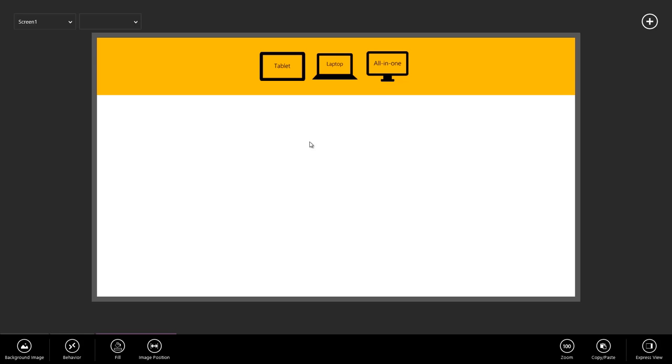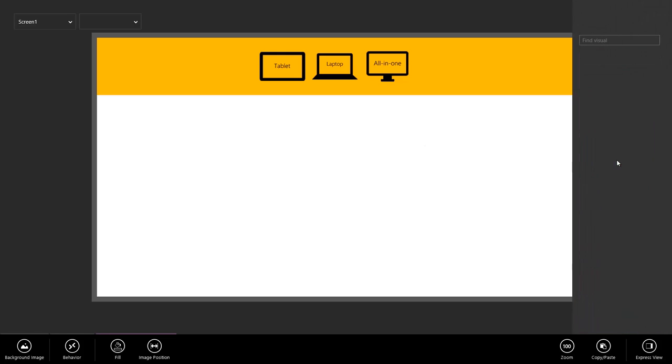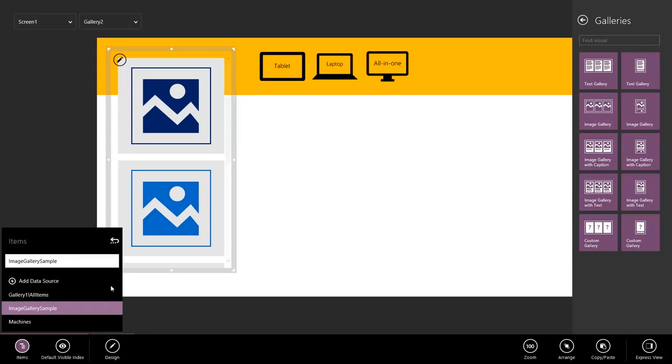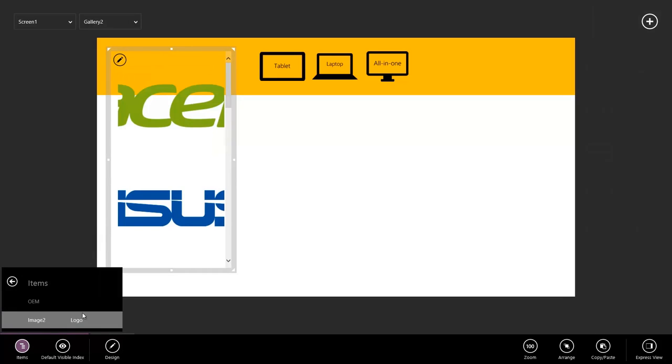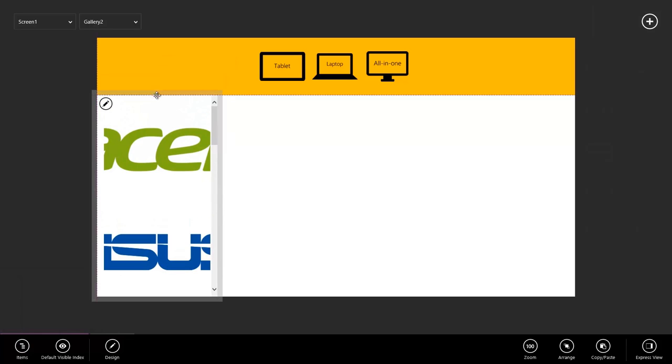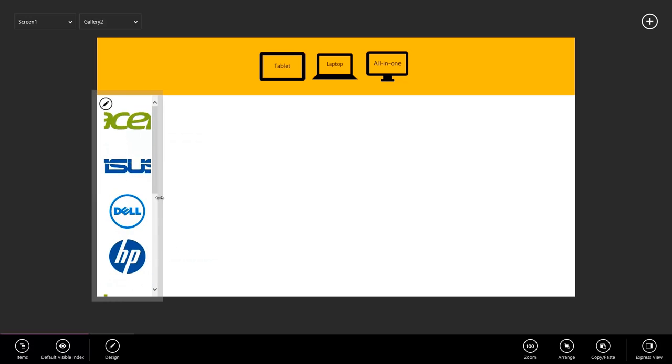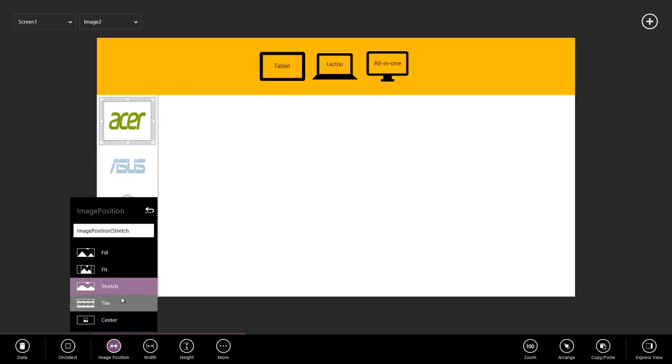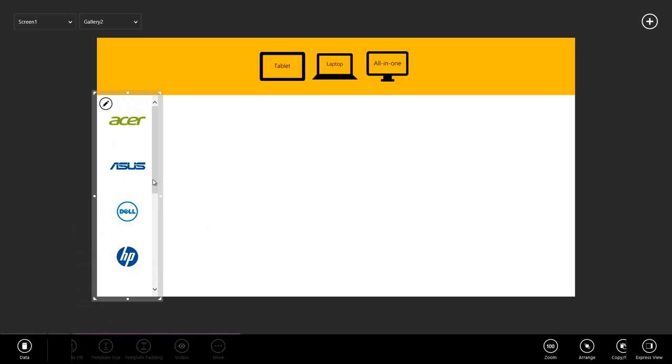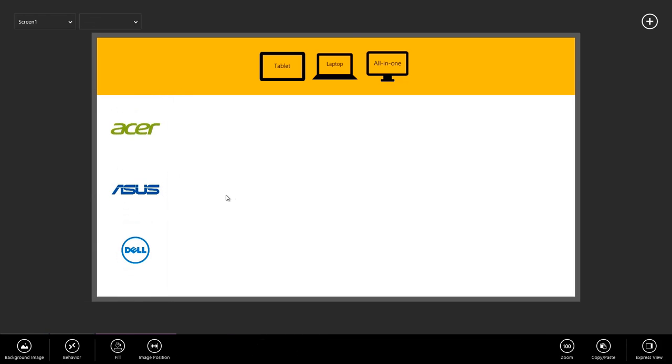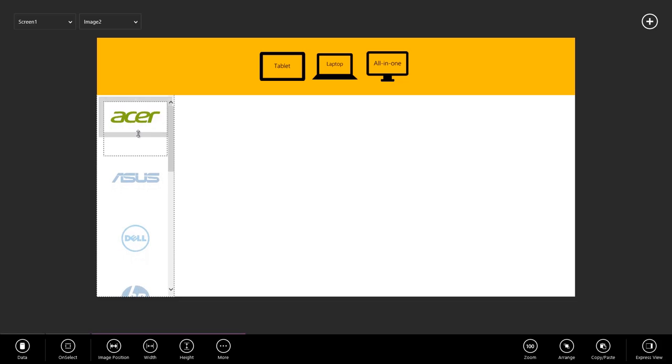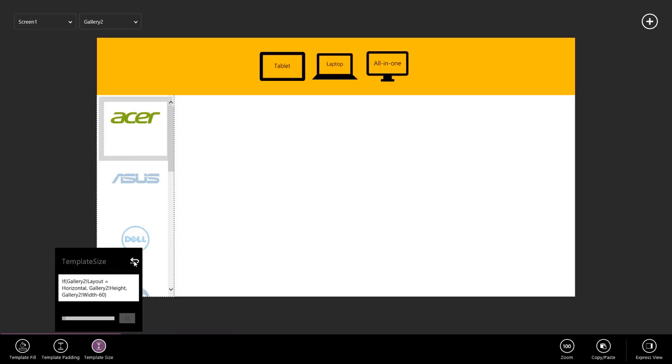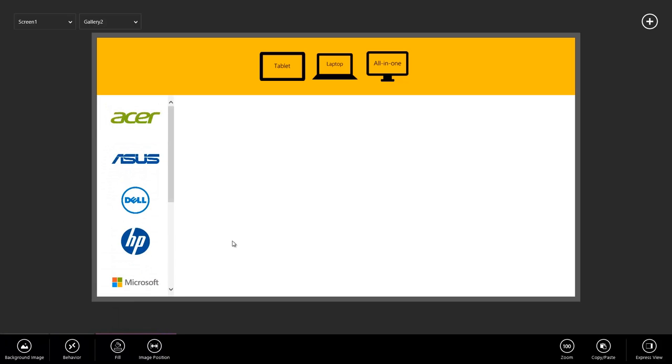Next, we need to add a vertical image gallery on the left so that we can select our manufacturer. Let's go to Visuals, Galleries, and select a vertical image gallery. This time I'm going to point to the OEM table. Resize my gallery, and then I'm going to select the image again, go to Design, and see which image position is going to work best for me. I think Fit is going to work the best here. I can actually improve this a little bit more by making my images a little bit less tall, and making the template size a little bit smaller. I think that looks pretty good.